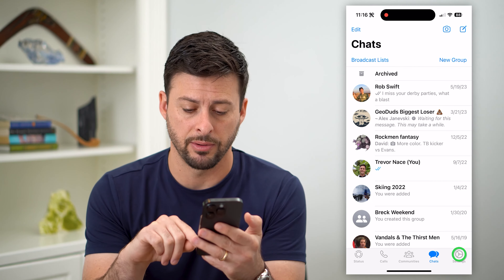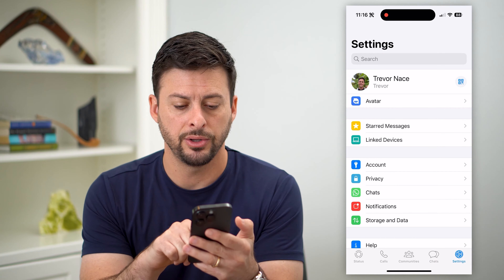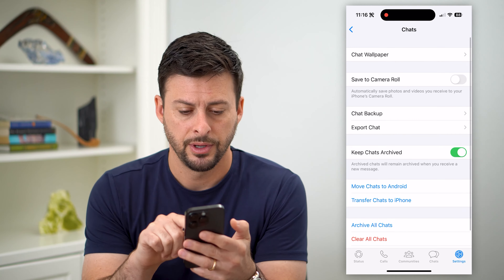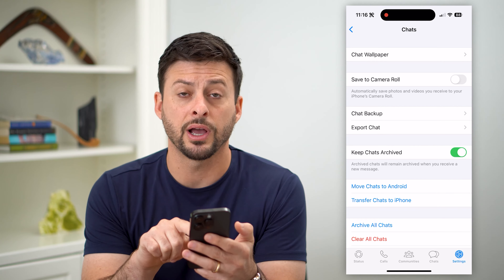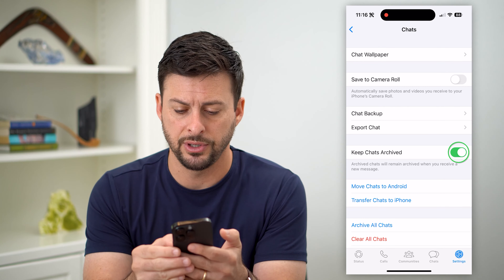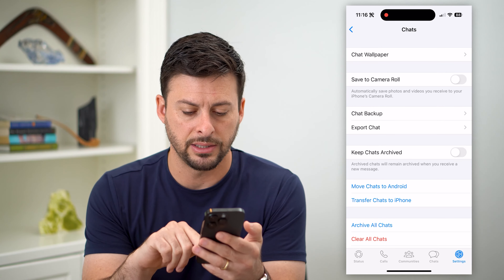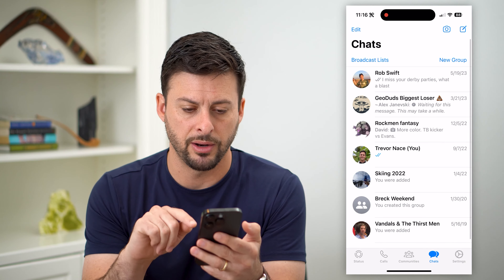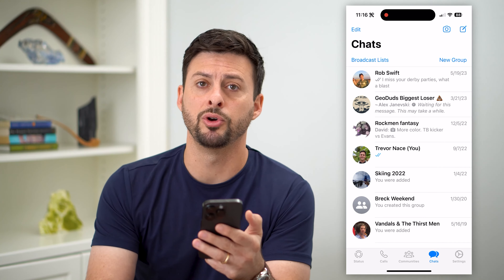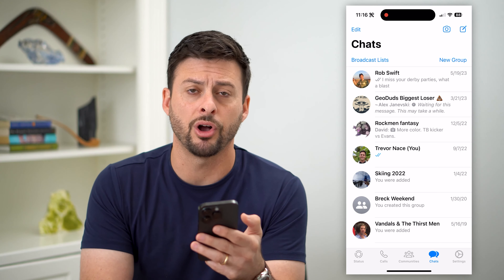Tap on settings at the bottom right, then tap on chats midway down. You can see 'Keep chats archived' is toggled on. All I have to do is toggle that off, and now if I go back to chats at the bottom, you can see that the archive button has been removed, essentially hiding that conversation.